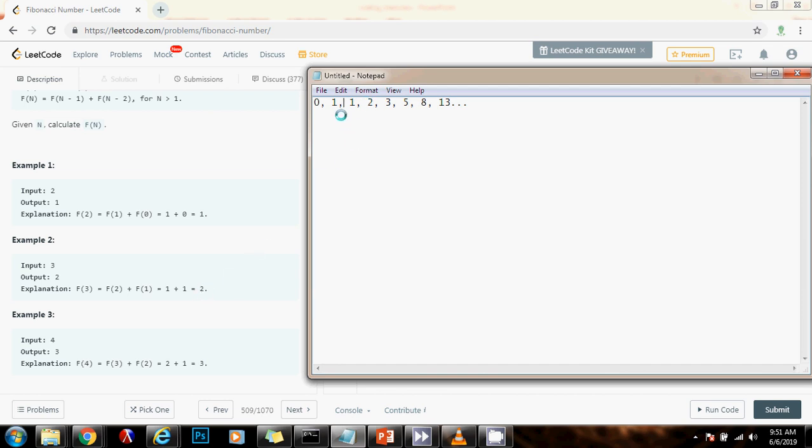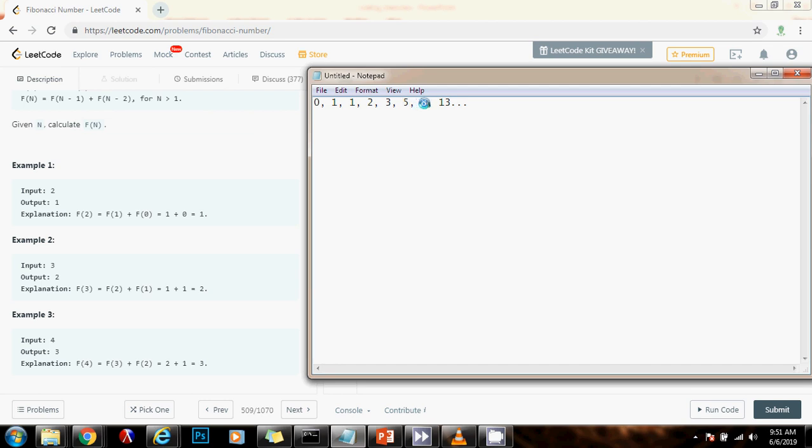As you can see, the Fibonacci sequence starts with 0 and 1, and then every number after that is just the sum of the previous two numbers. So this number is 0 plus 1 is 1, so we have a 1 here. Then 1 plus 1 is 2, so we have a 2 here. 1 plus 2 is 3, so we have a 3 here. 2 plus 3 is 5, so we have a 5 here. 3 plus 5 is 8, so we have 8 here. And 5 plus 8 is 13, so we have a 13 here. And so on. This is the Fibonacci sequence.